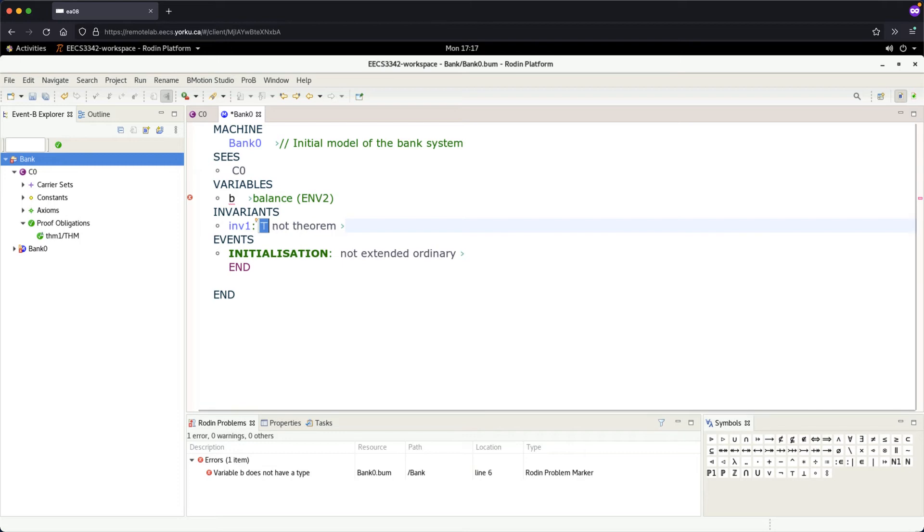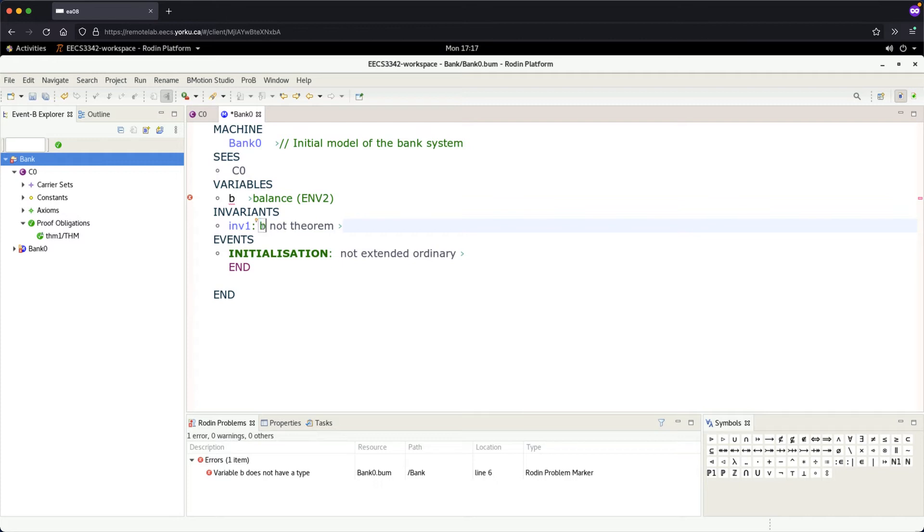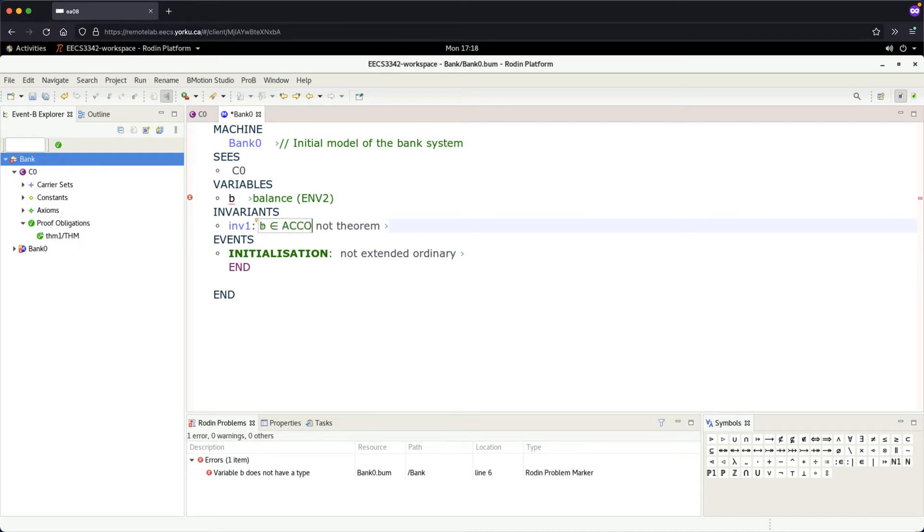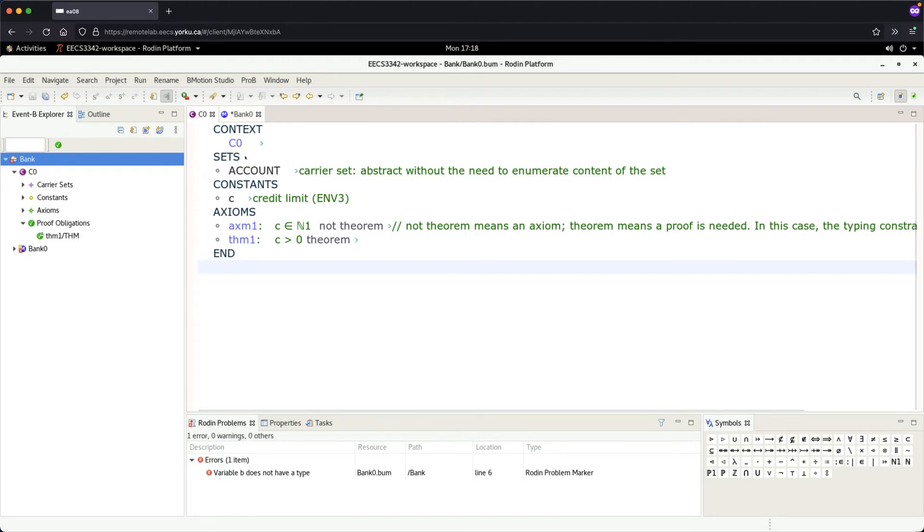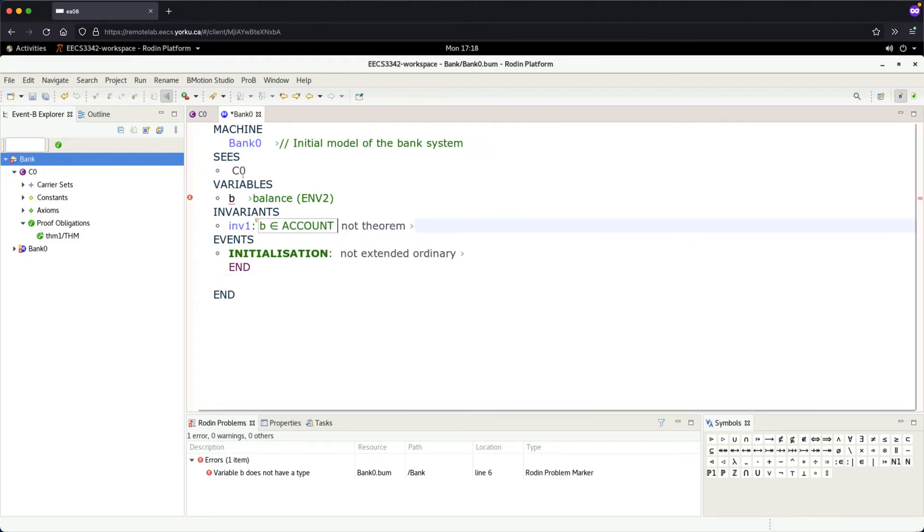All right, so now invariant is going to be an axiom. We're going to put the balance b, which becomes a membership operator. It's going to be a function between account, and the account comes from the carrier set from context c zero. Bank zero actually sees c zero, so the carriers are visible to the machine.